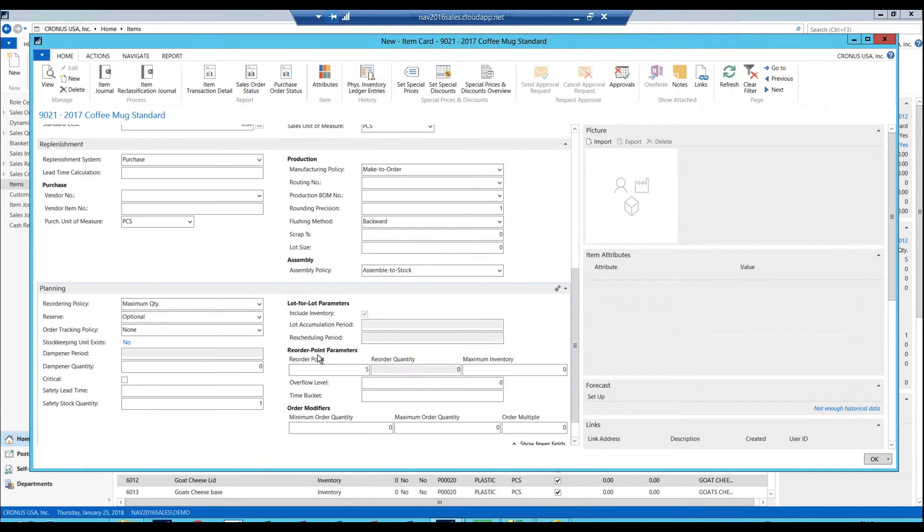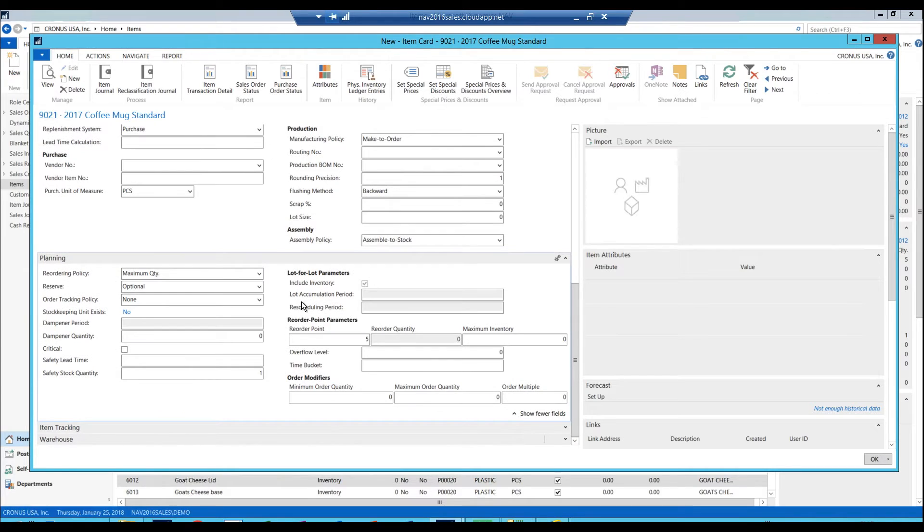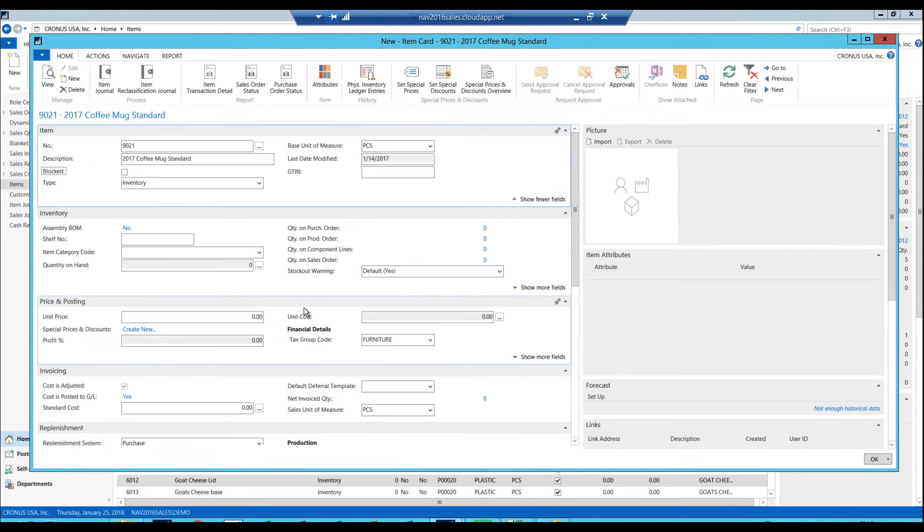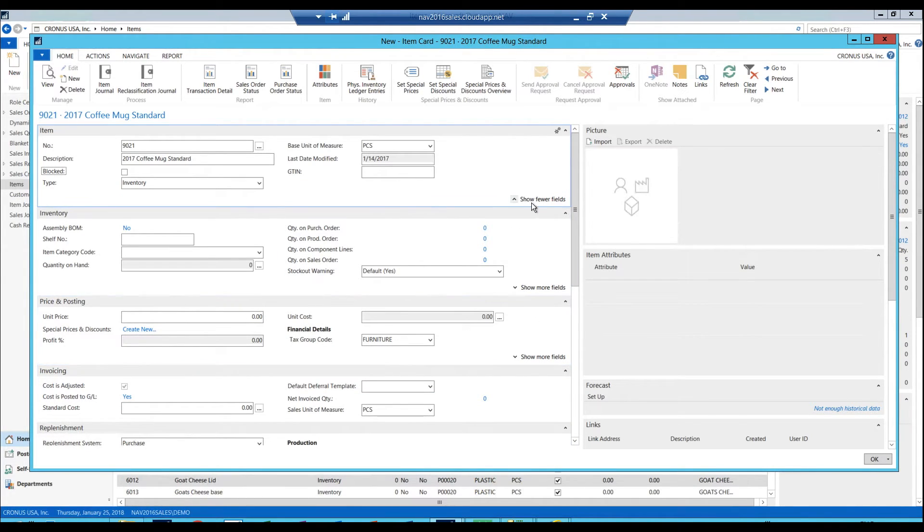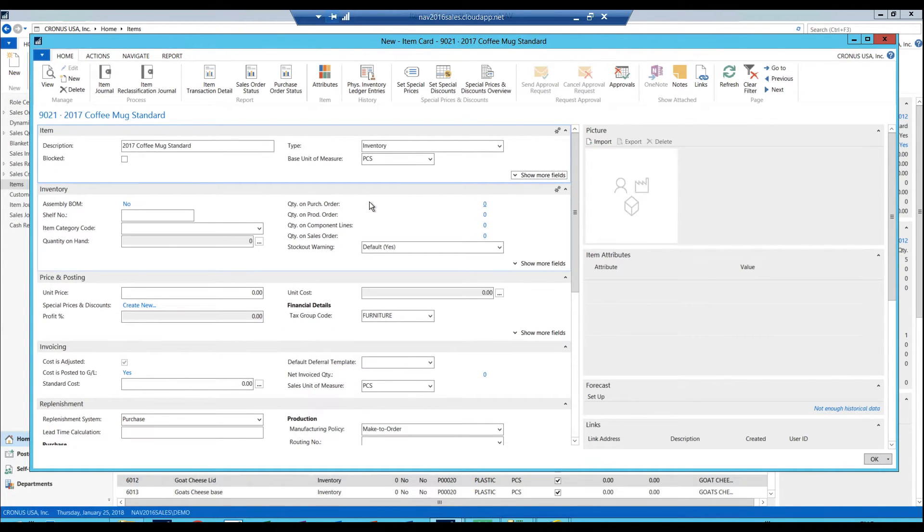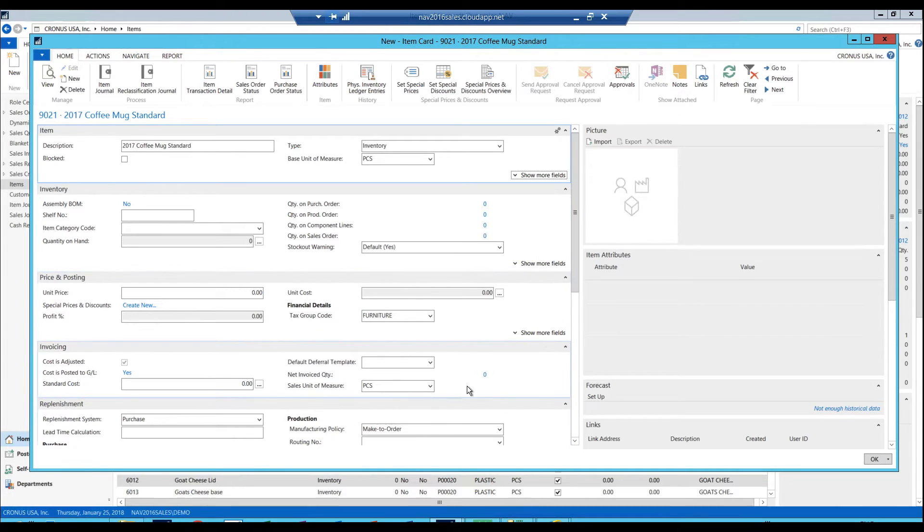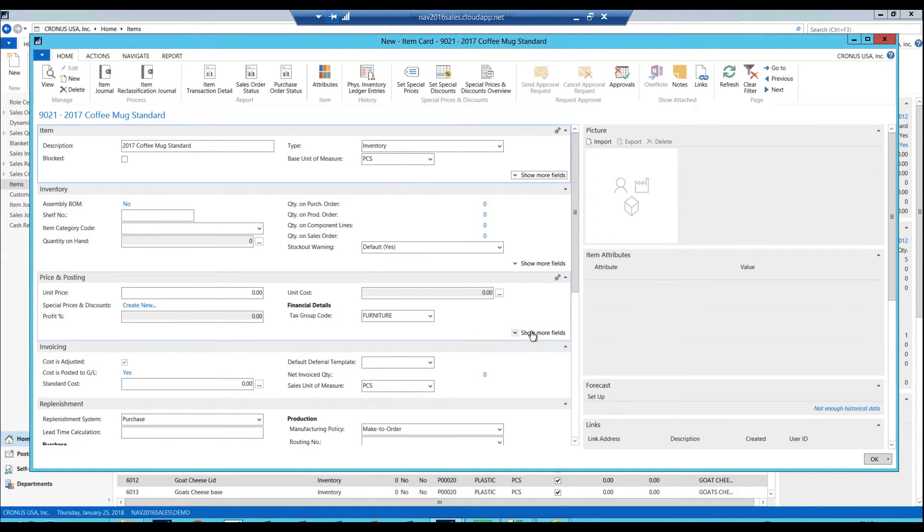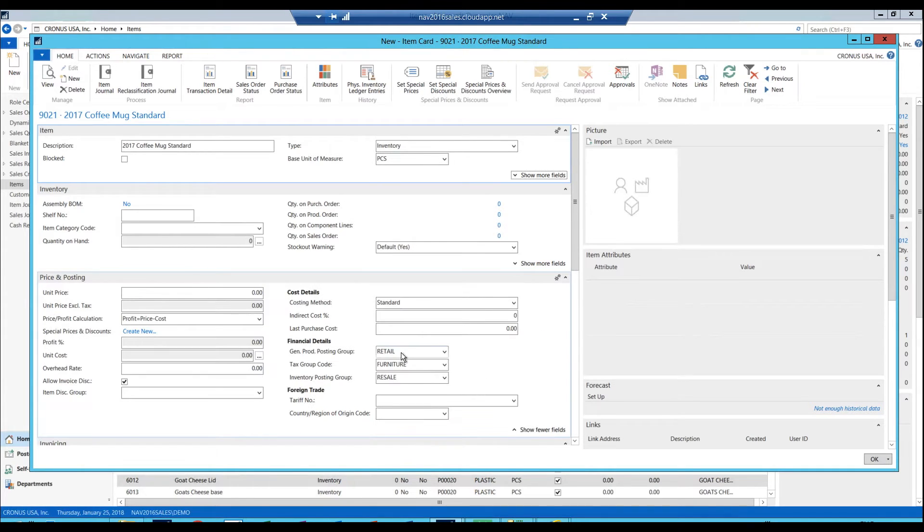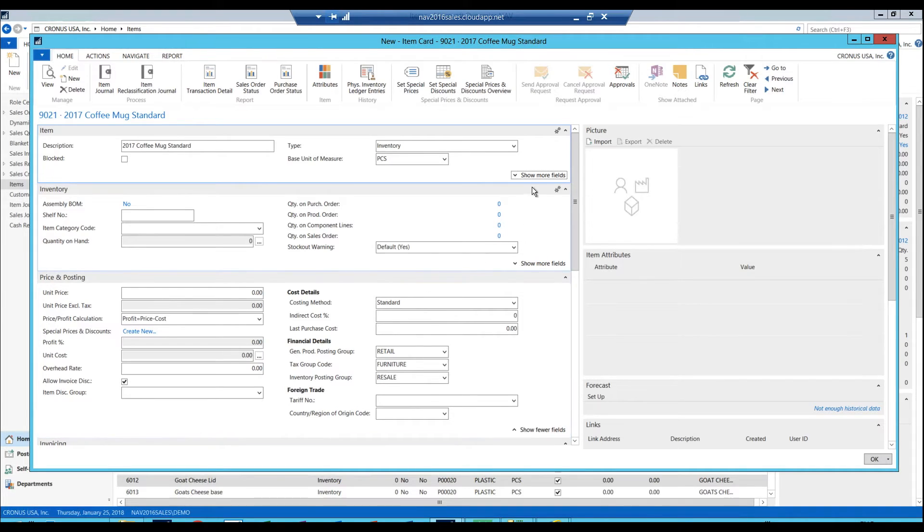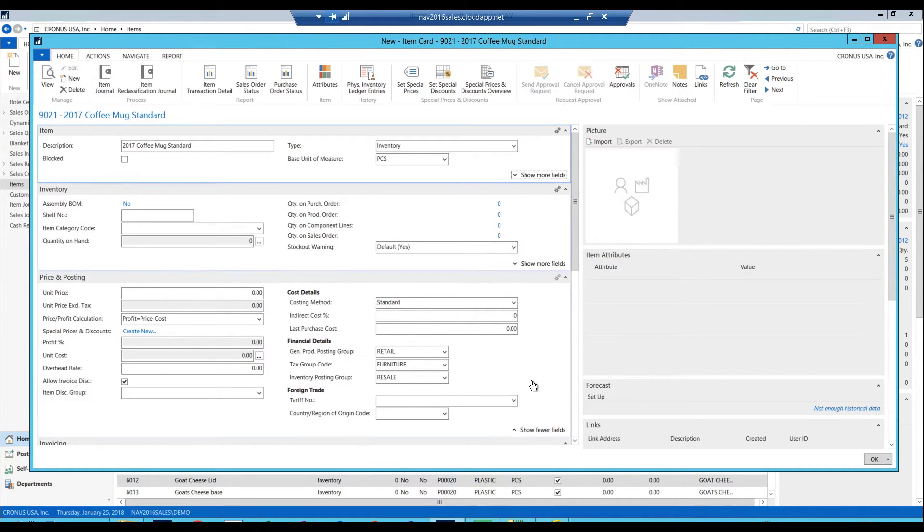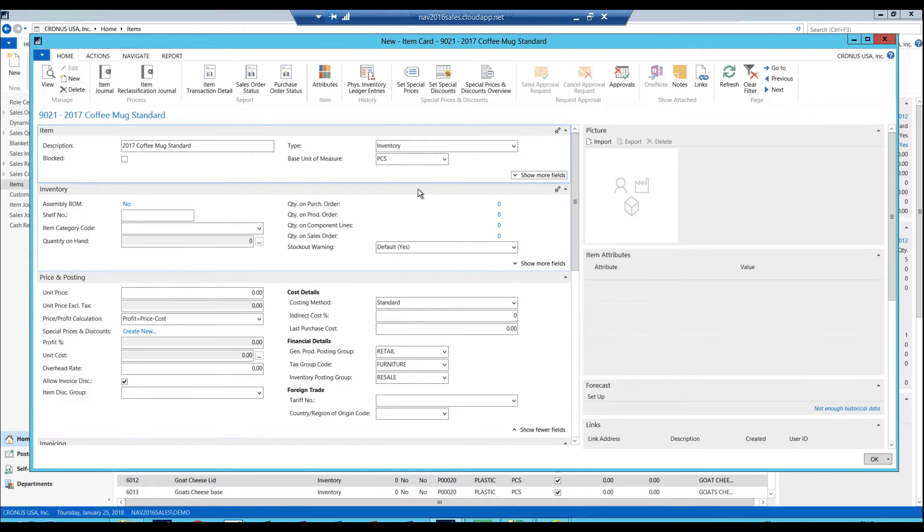And if I go here into the item and show invoicing, if I show the actual invoicing side and price and costing, we can see it's another thing with 2017. You can see here the show more field and show fewer fields. This has been around for a while.